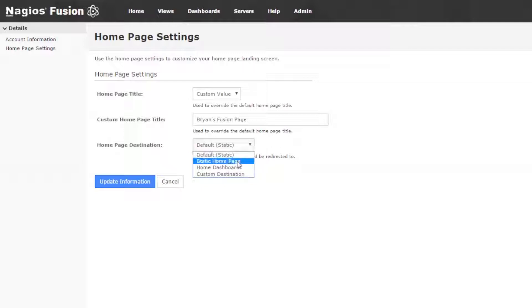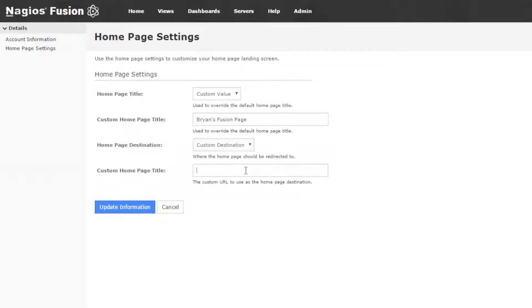So by default, out of the box, it is a static homepage, which is the one that we just saw. But you're also able to change it to your home dashboard or a custom destination, which is a URL of your choosing.